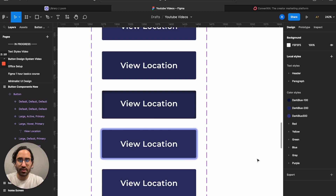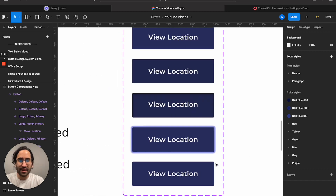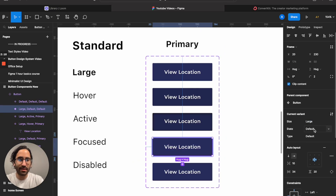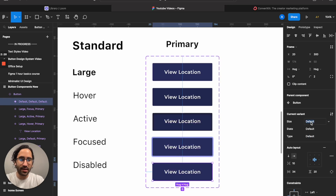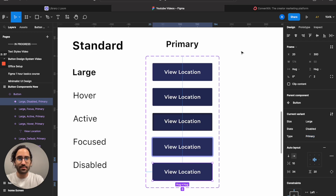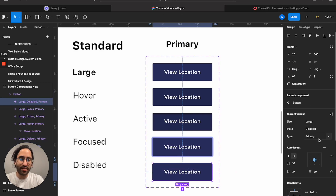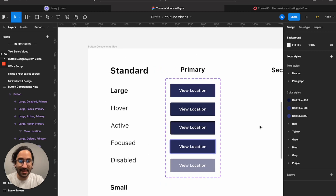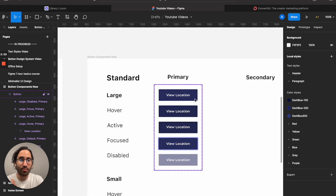The last state — disabled — is the easiest. Making sure the variant is specified: large, state focus (now moving to disabled), type primary. For disabled, it works 90% of the time: just set opacity to 50%. That completes the first half of our primary large buttons.